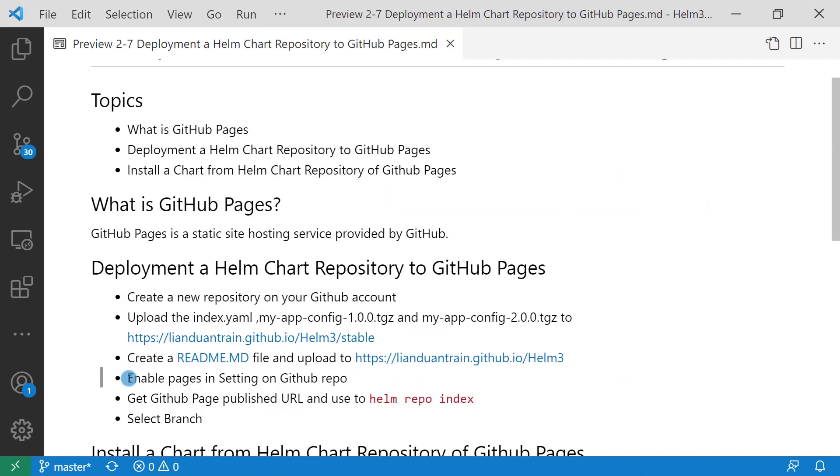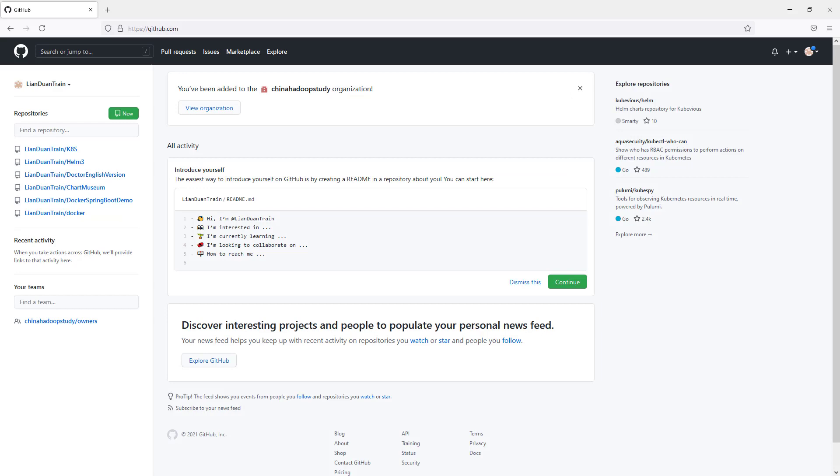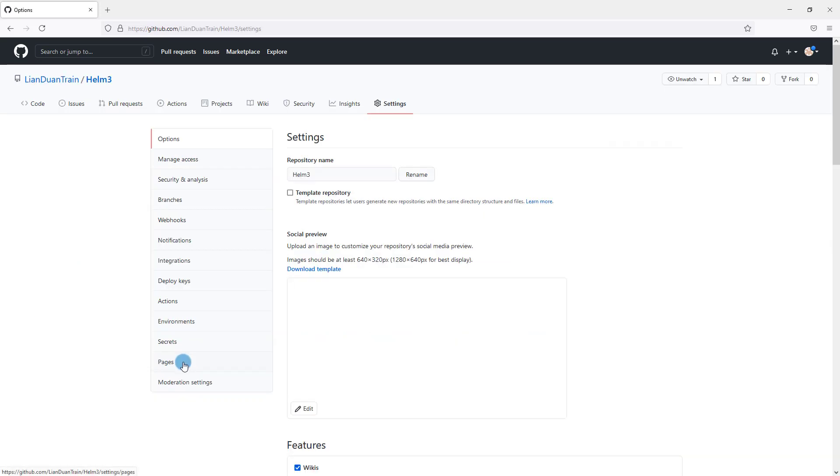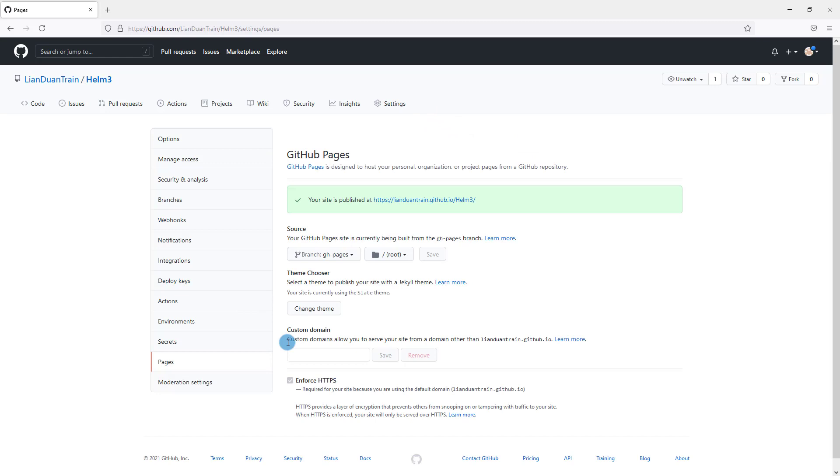First step: enable pages in settings on the GitHub repository. This is my GitHub repository home page. GitHub pages is enabled in the Helm 3 repository. Let me show the details. There is a pages sub-menu under the settings tab. Under this menu, we are able to enable GitHub pages. GitHub pages is enabled in the Helm 3 repository.